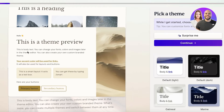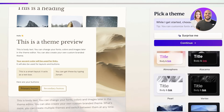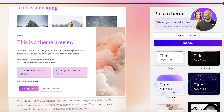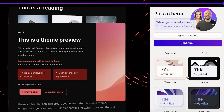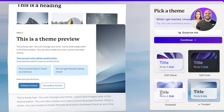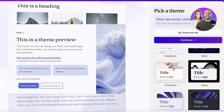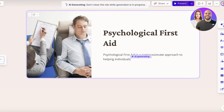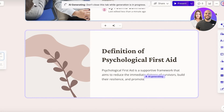You'll see a theme preview. If you don't like the current theme, switch it up using the theme options on the bottom right. Browse through the available themes to find one that suits your topic. You can also ask the AI to surprise you with a theme, but I'll click 'Continue' with my chosen theme.